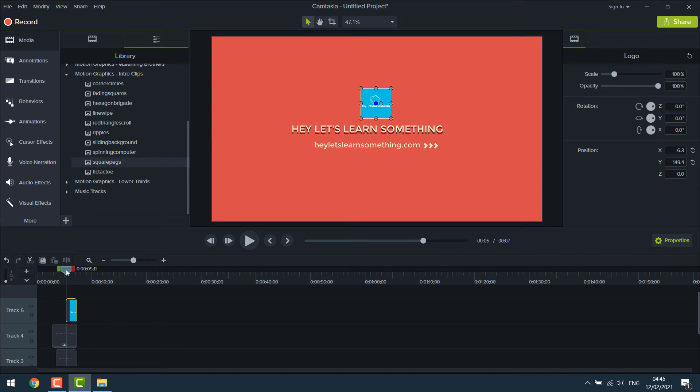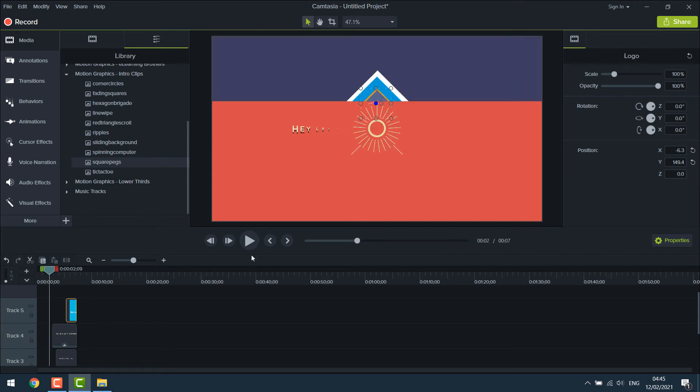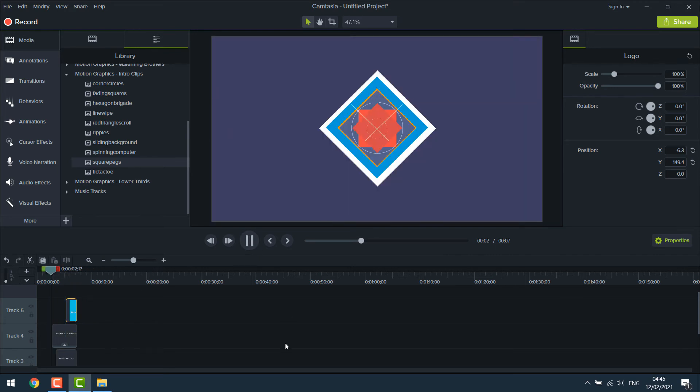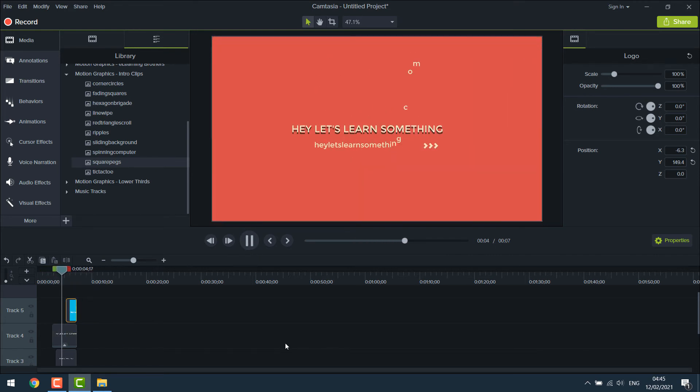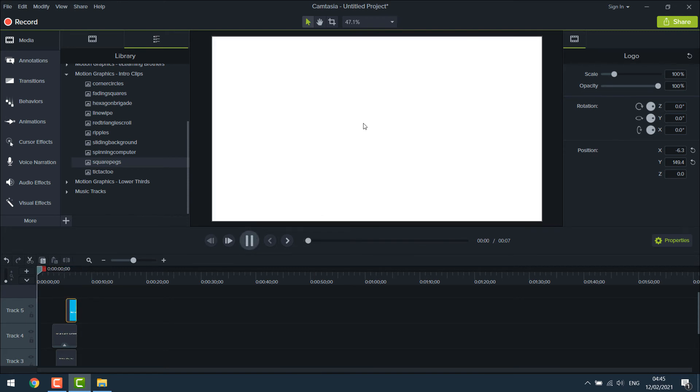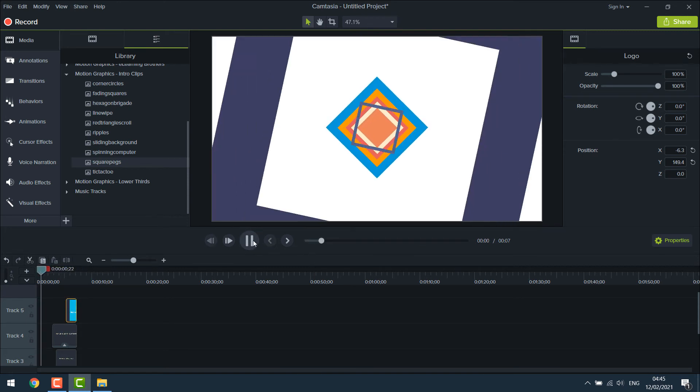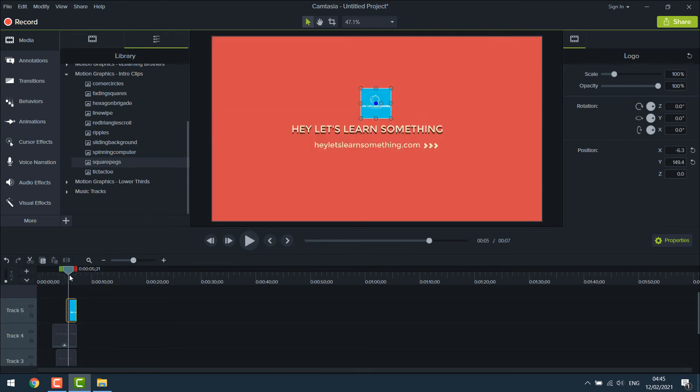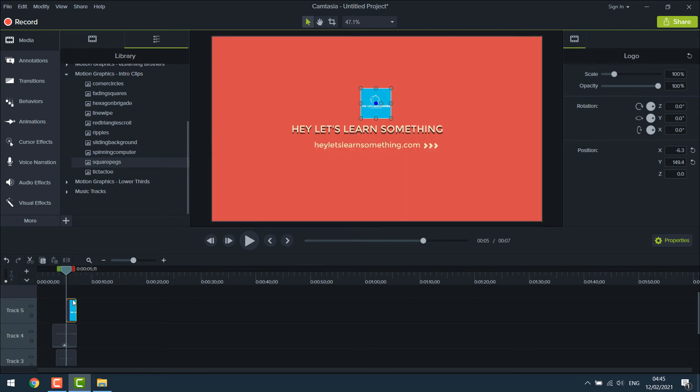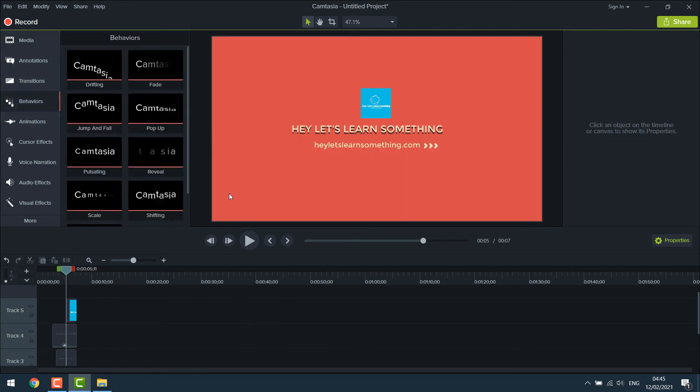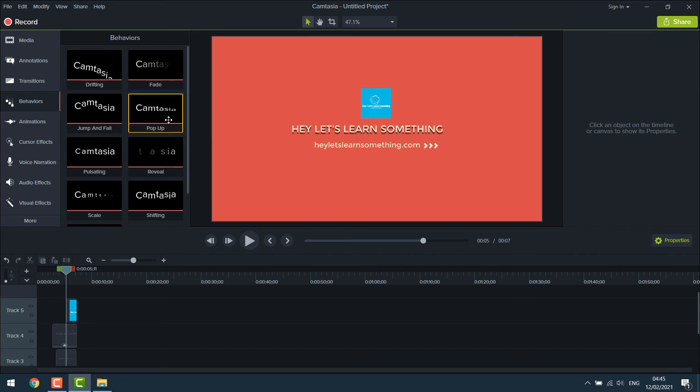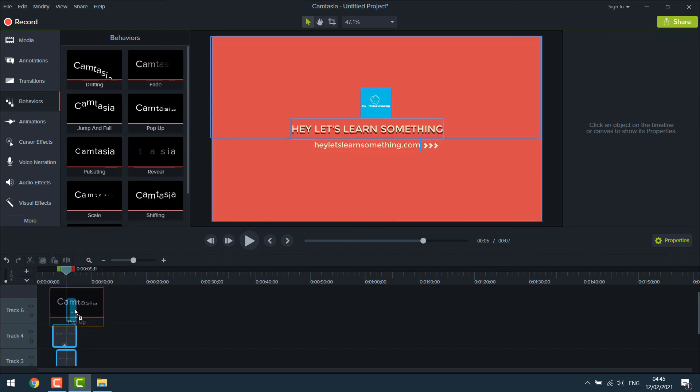All done. Let me play it. This looks okay. Maybe a bit of animation would add more life to it. So you can go to behavior and choose the animation accordingly. Let me add pop-up.